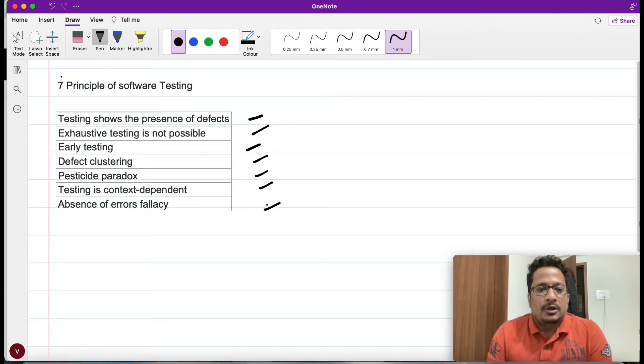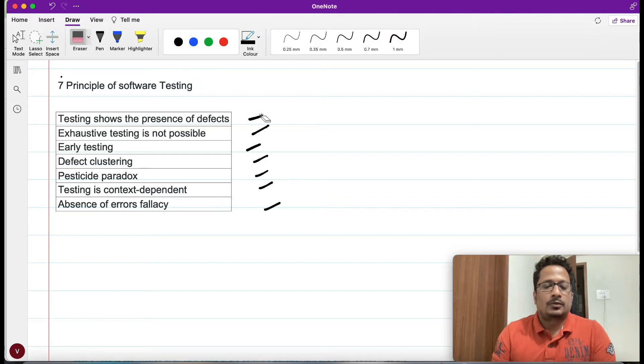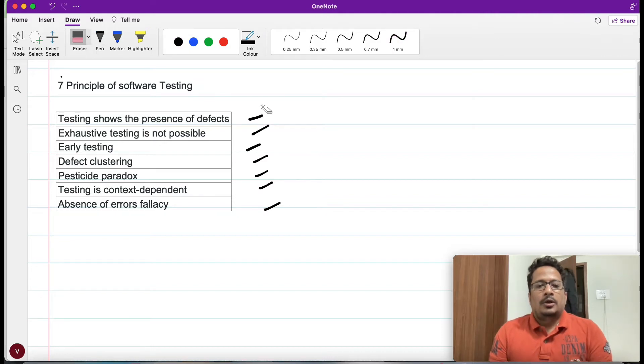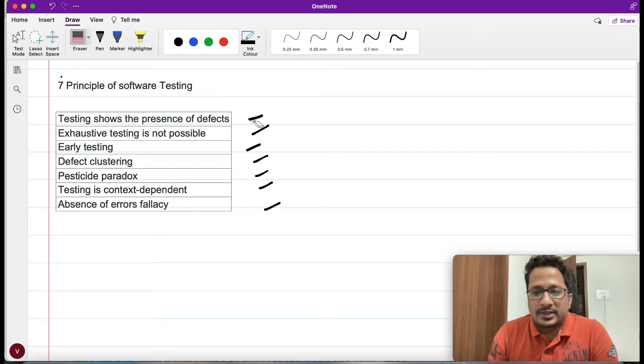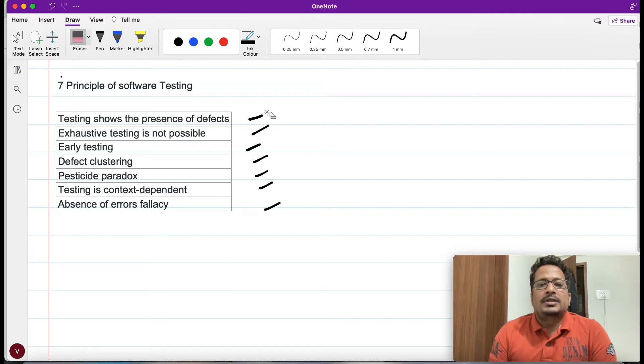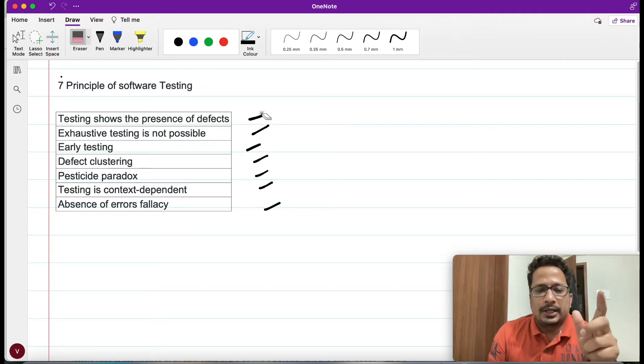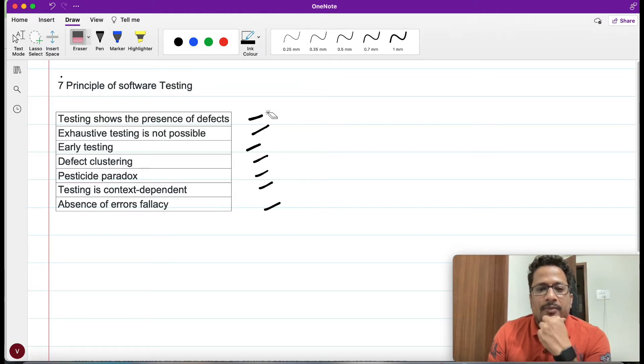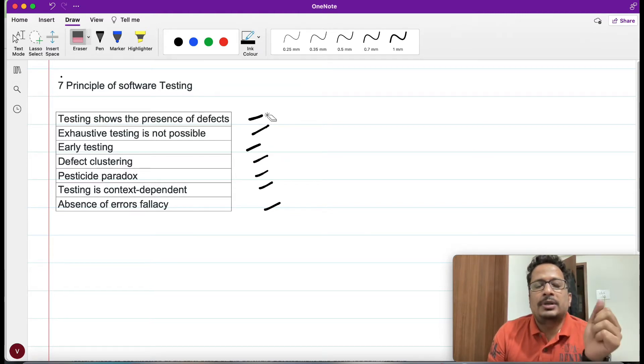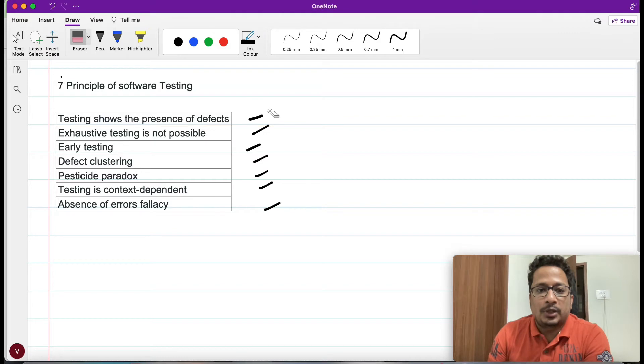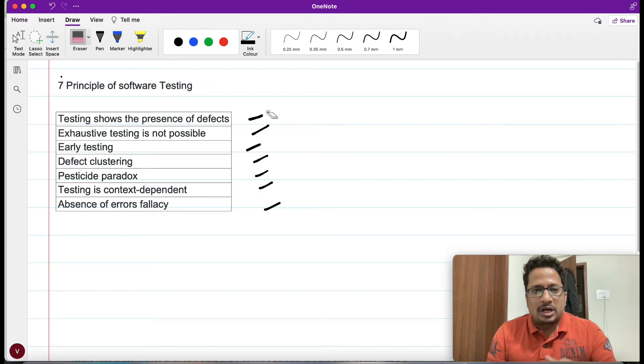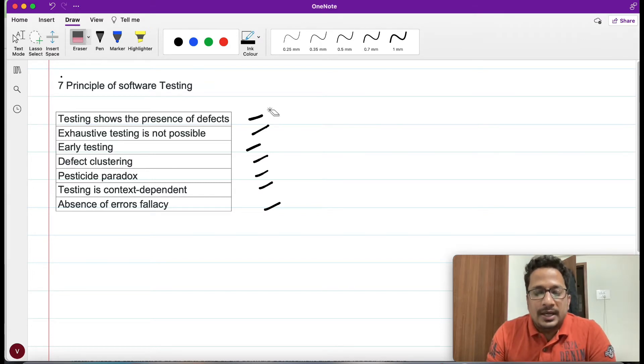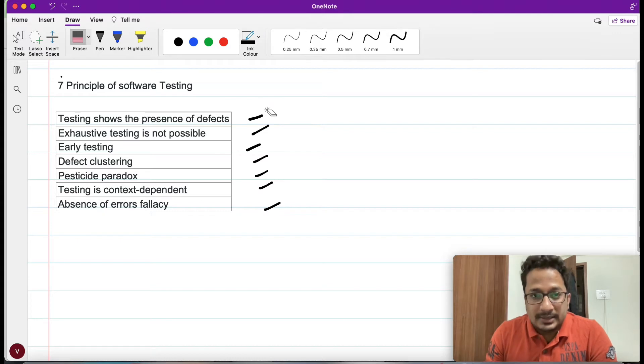The very first point we will try to understand says testing shows the presence of defect. Any application you take, if it's going into production after testing is done, no one can guarantee that particular application doesn't have even a single bug.